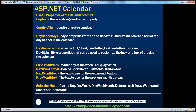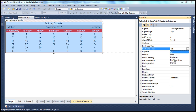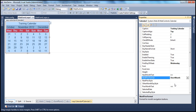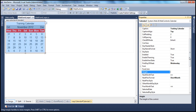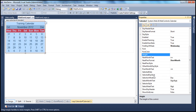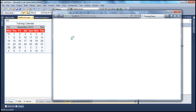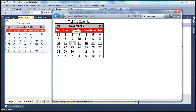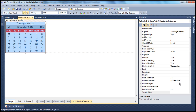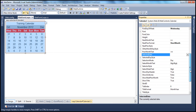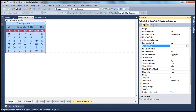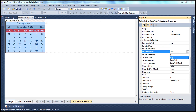The most useful property is the Selection Mode. Depending on this property, you decide what elements can be selected within the calendar. By default, the selection mode is Day, meaning users can only select a single day — they cannot select a whole week or month. But it is possible. The selection mode takes three values: Day, DayWeek — where you can select a day or an entire week — and DayWeekMonth, where you can select a single day, an entire week, or the entire month.